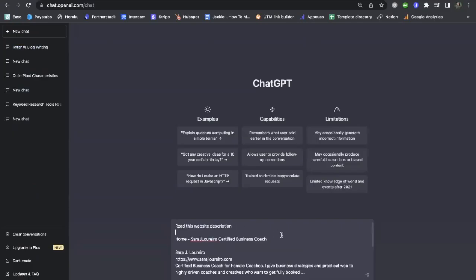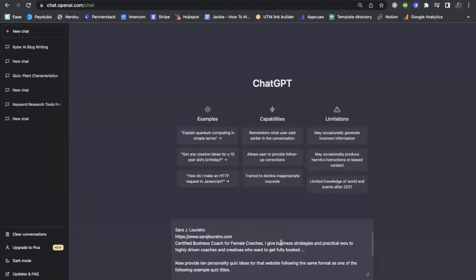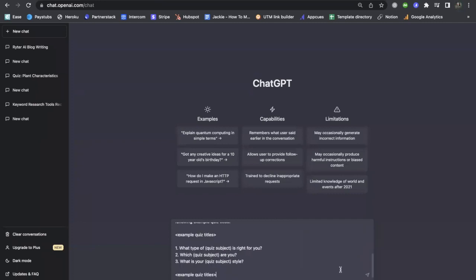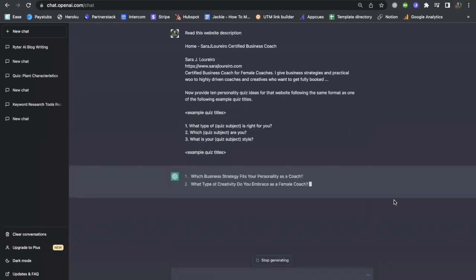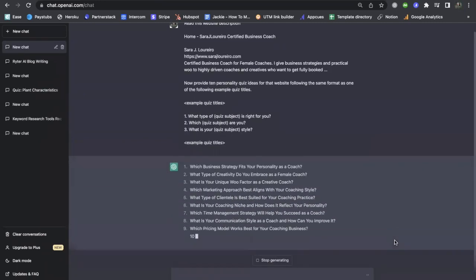So here it is in ChatGPT — the prompt with my website and website description, or in this case, Sarah's. Go ahead and hit submit and let's see what quiz ideas it comes back with.